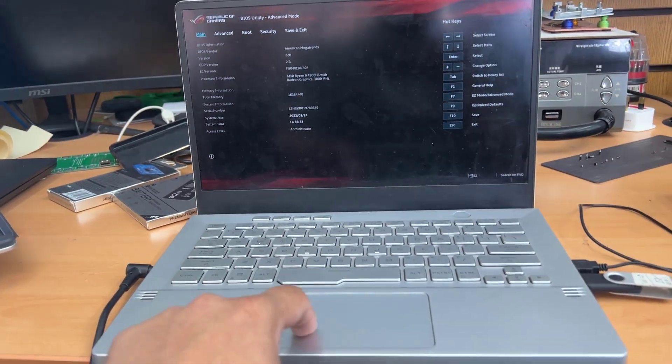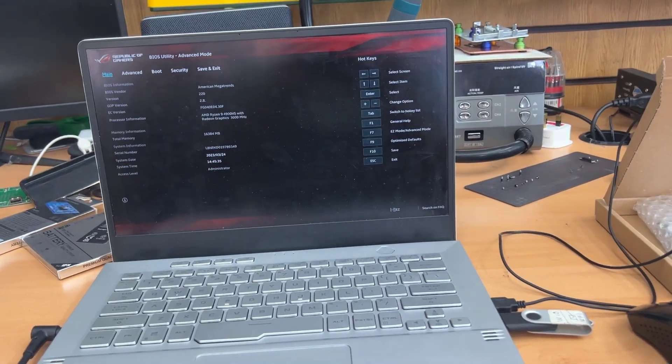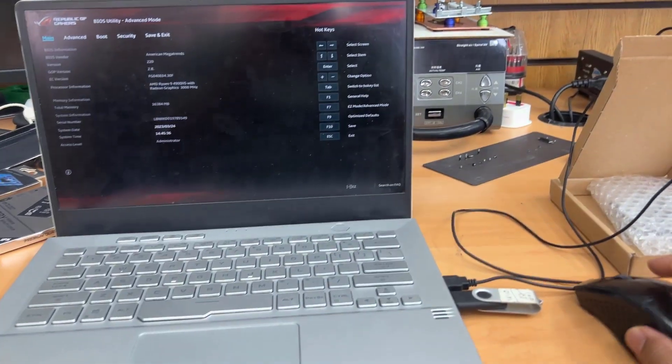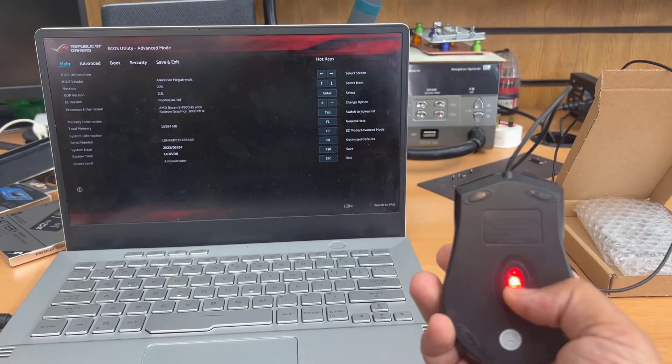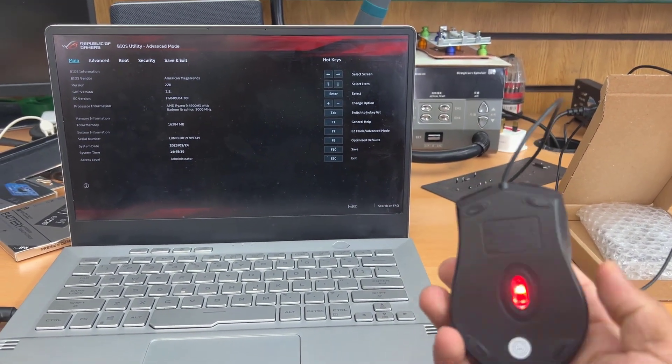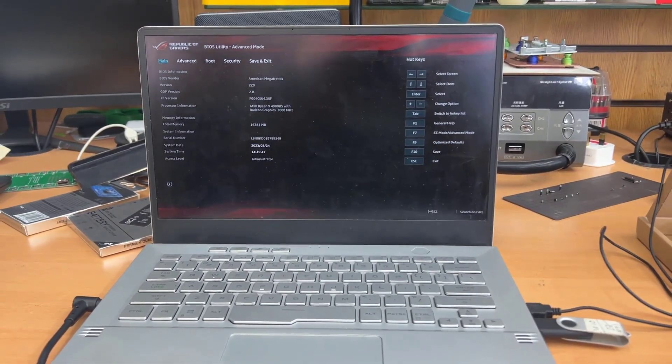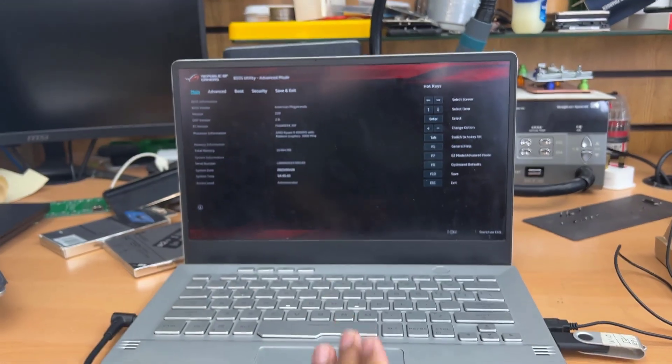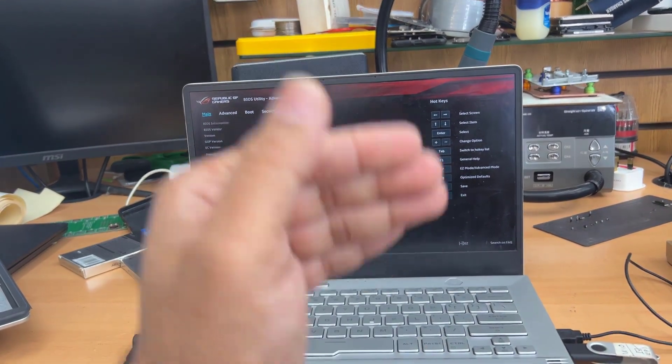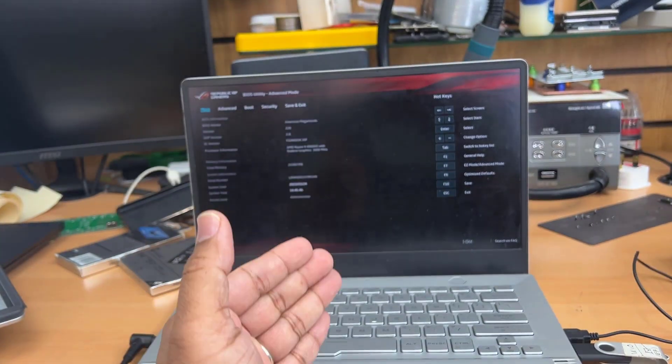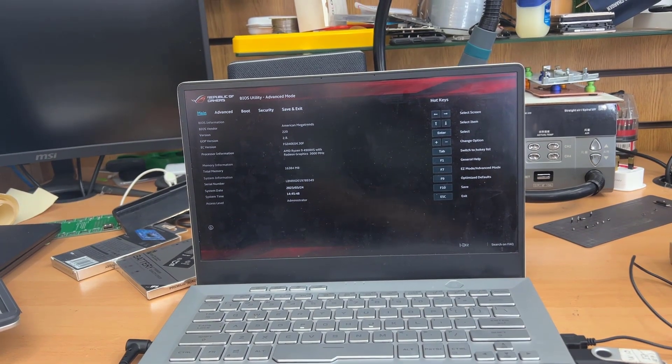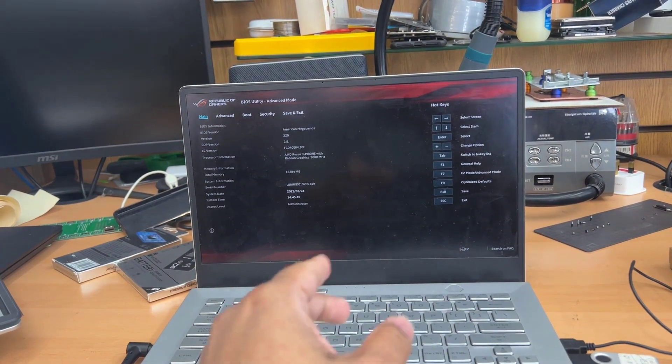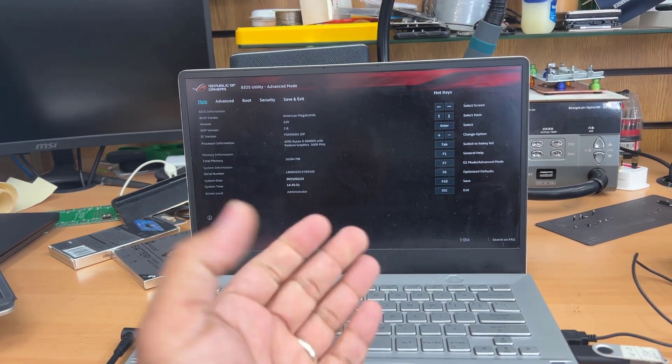So when you try to select the external device as first boot, it doesn't let you do even when you connect an external mouse. As you can see, there was the mouse light. But when I try to change anything, it doesn't let me have any option, to be honest.